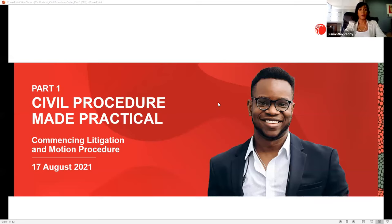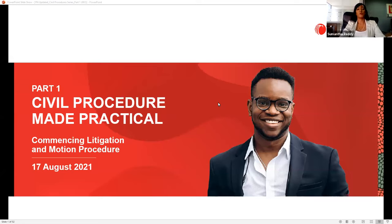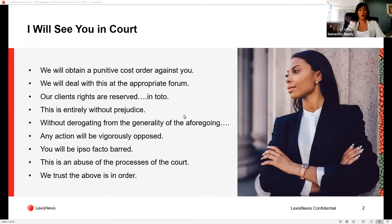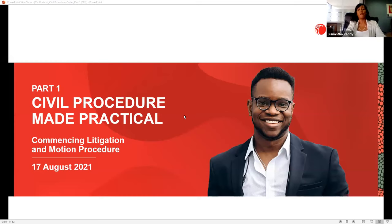This webinar series aims to provide guidelines on the steps of litigation and map out how to resolve a dispute quickly and cost-effectively. The content will help you get to grips with current legal thought trends and stay relevant to your clients. These sessions are powered by Lexis Library and Lexis Practical Guidance, where the legislation and case law discussed today can be found. If you would like more information, you can share your details and an agent will contact you.